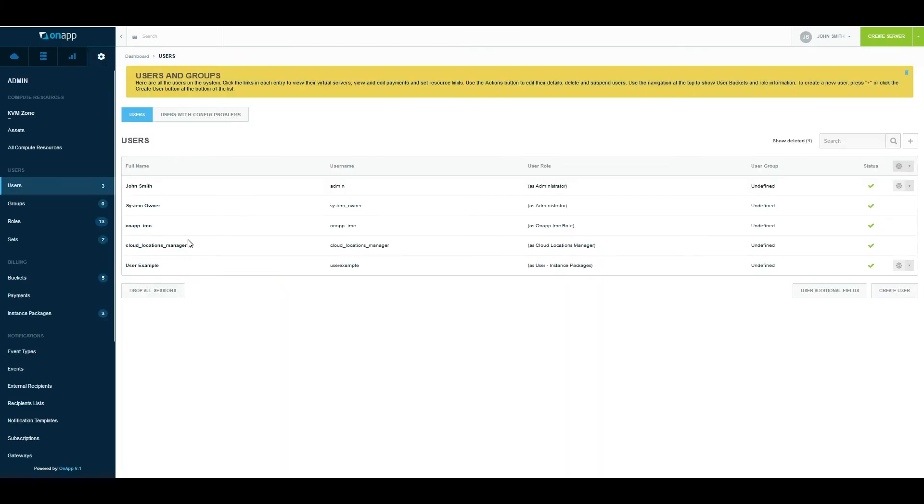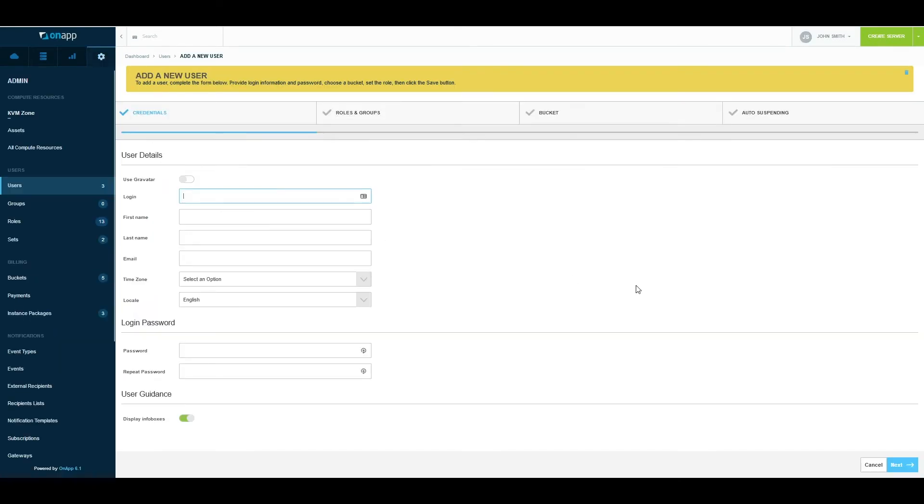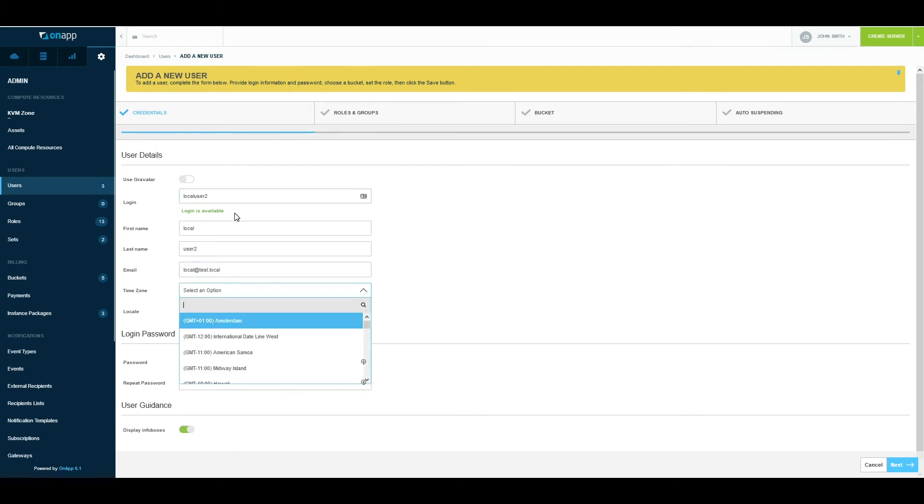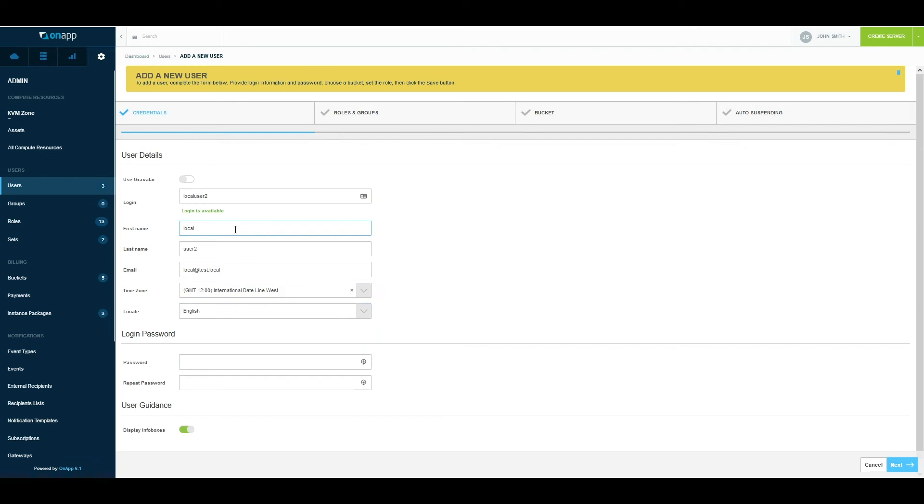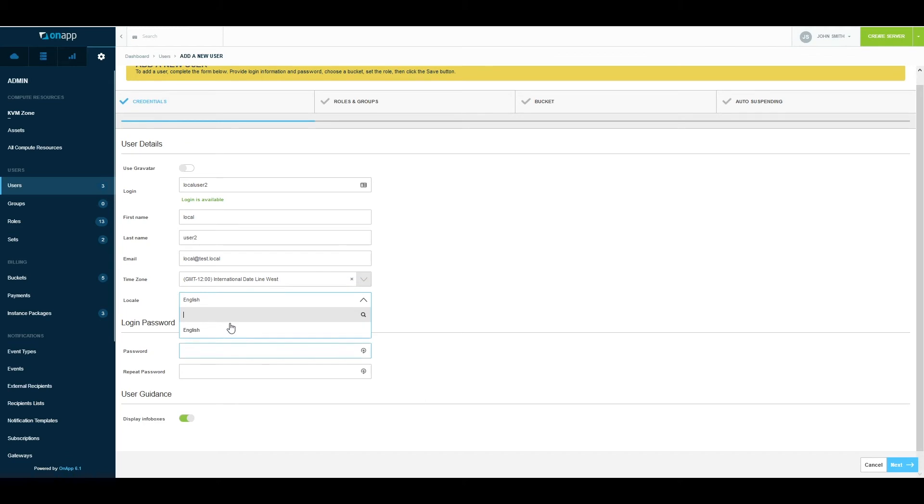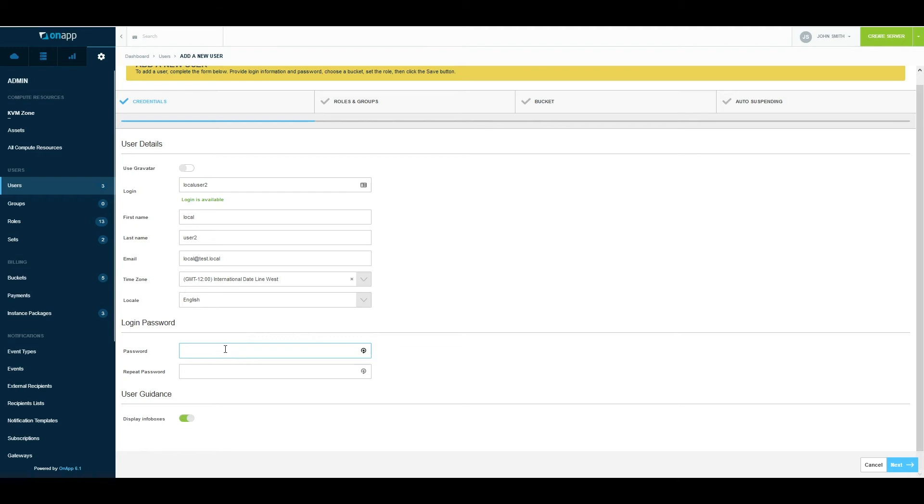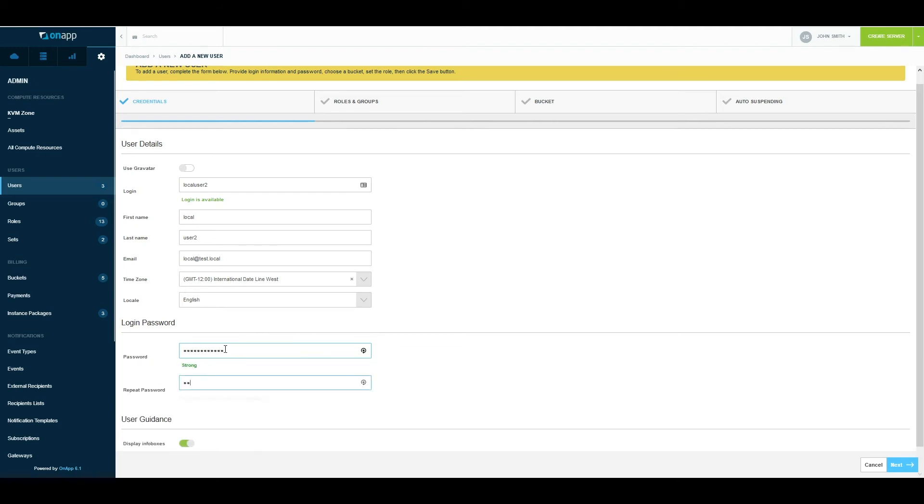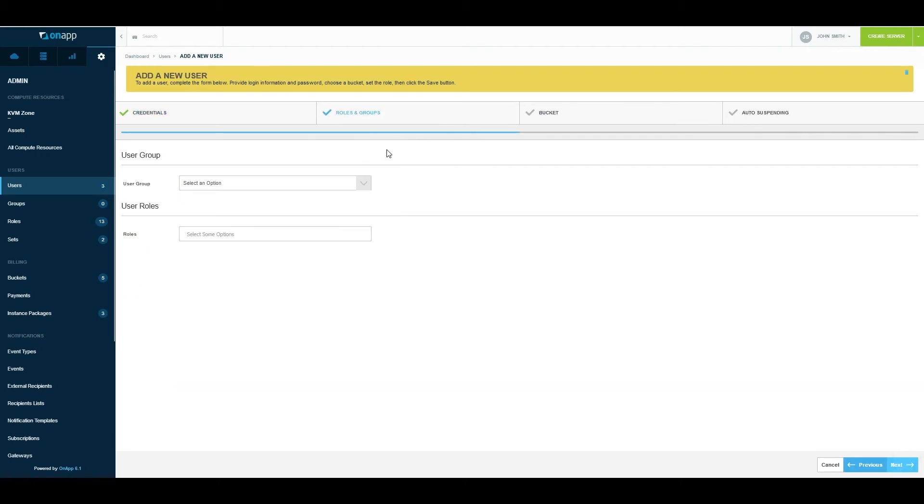Once you have that ready, the way users are set up: if you have an external identity provider and are using SAML, you can pass some attributes to assign them to the right groups and right buckets. In case of a local user, it's very simple. You can do this via the user interface or through our API. Select a local user, provide a first name, then give it an email address—I'll just give a dummy address here. Select the time zone and language. This is for the locale, so all the language that you have translated OnApp in will appear here, and then you can choose which language to assign to the customer. Select a password and click next.